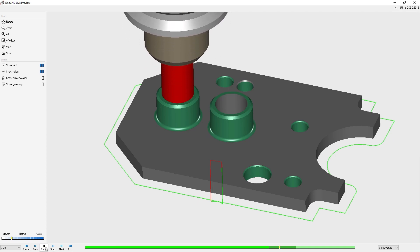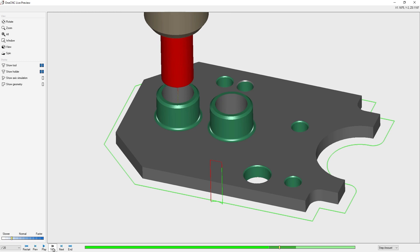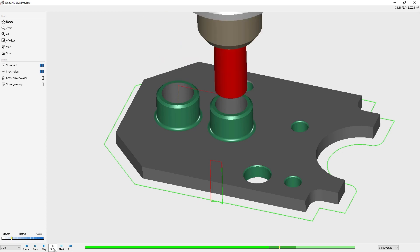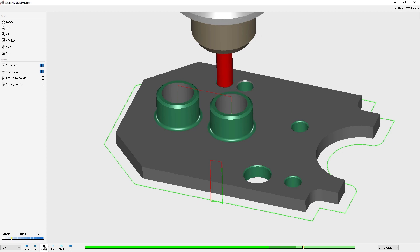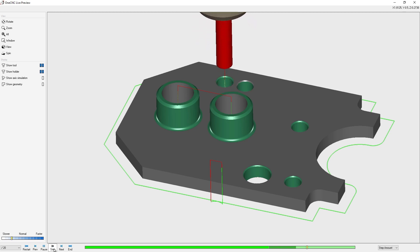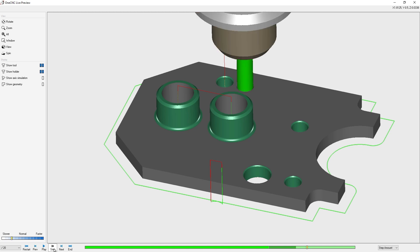At any time, we can click pause and then start clicking the step button again. Let's click next one more time and fast forward to the three-eighths diameter drill. That looks good. We'll click the play button, and if we want to, we can also click the step button to step forward.